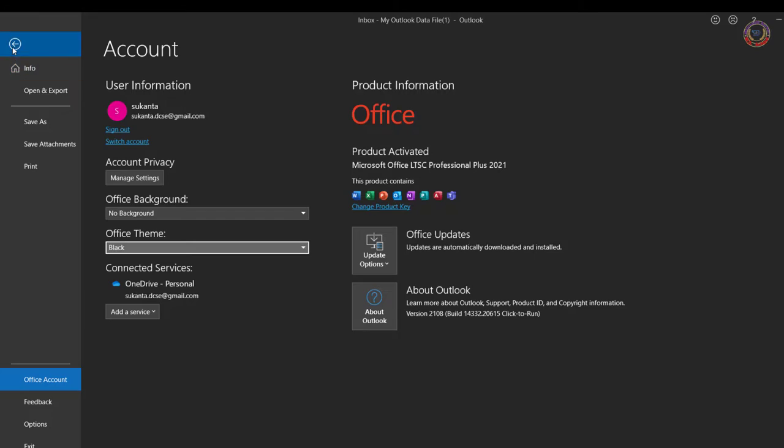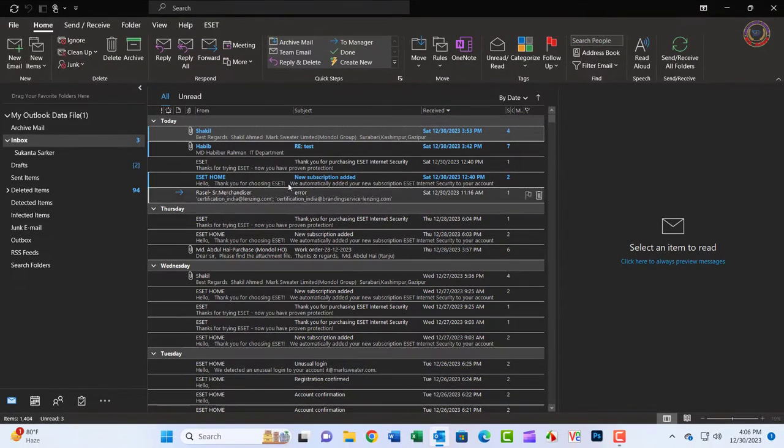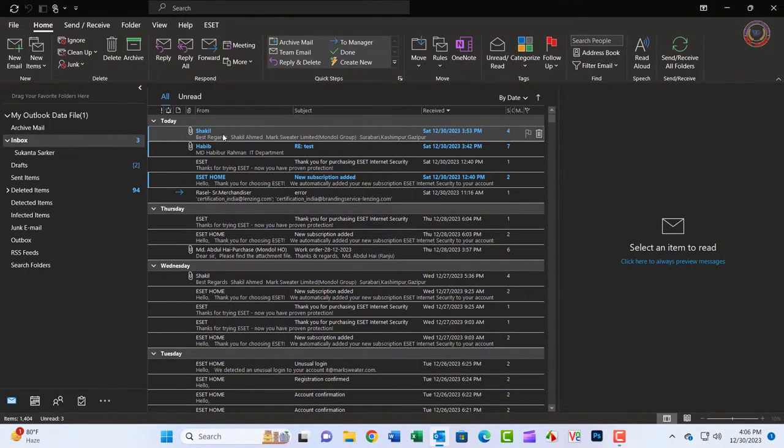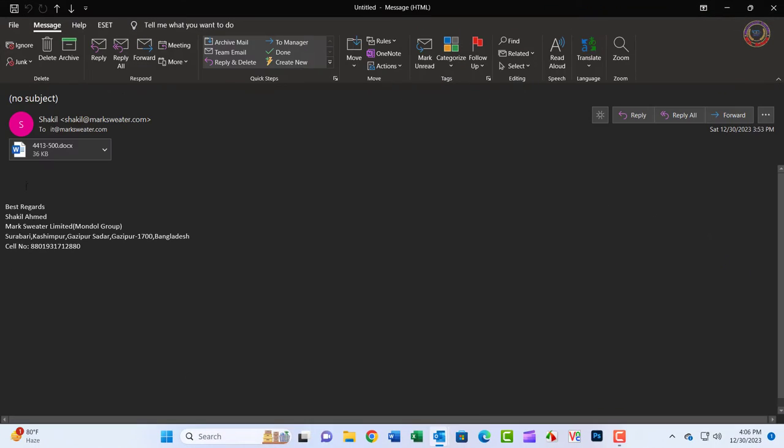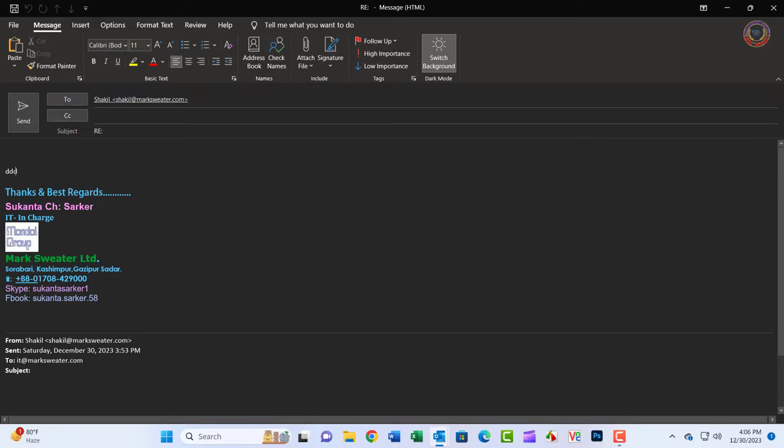Select the back arrow at the top to return. You can see the background is changed. Keep in mind you are changing the theme for all Microsoft Office 365 desktop applications.